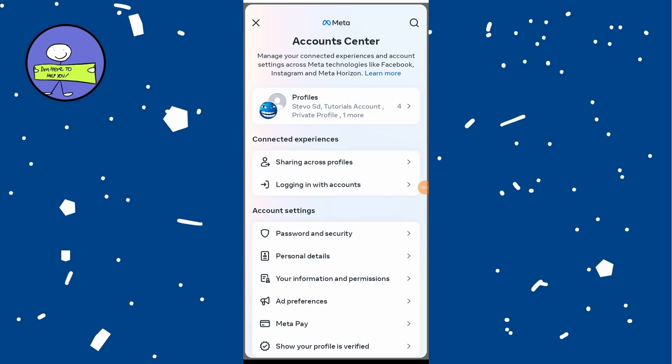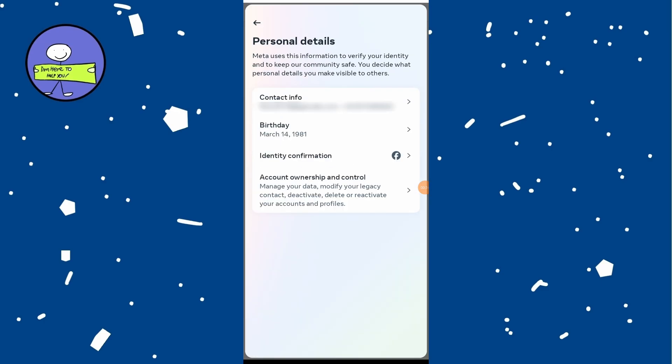In the Account Center, scroll down and tap on Personal Details. At very top, tap on Contact Info.